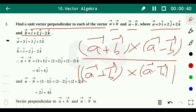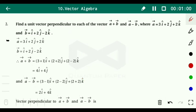First we have to find vector a plus vector b, then vector a minus vector b, then the cross product of (a plus b) and (a minus b), and finally the magnitude of that cross product.